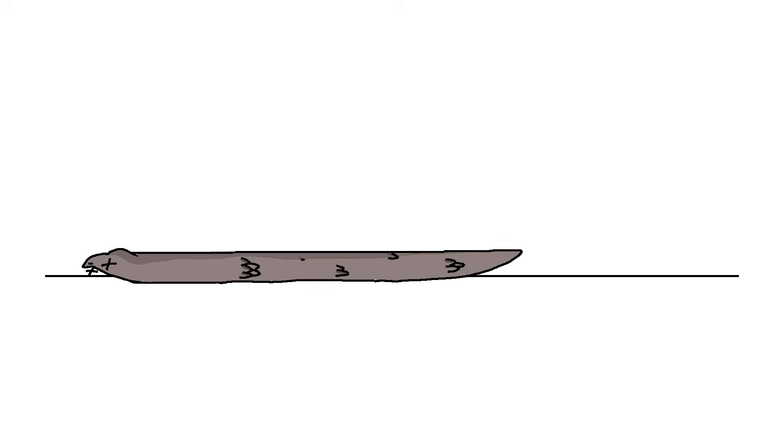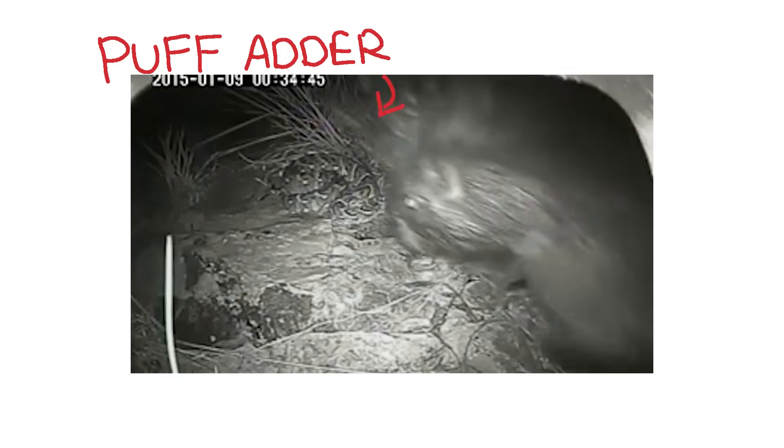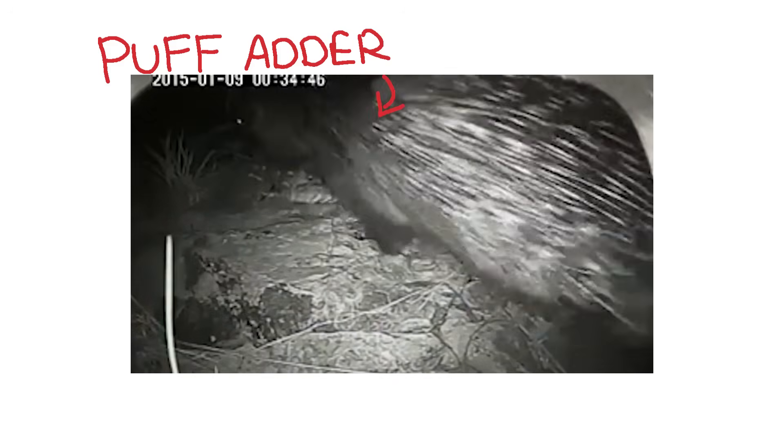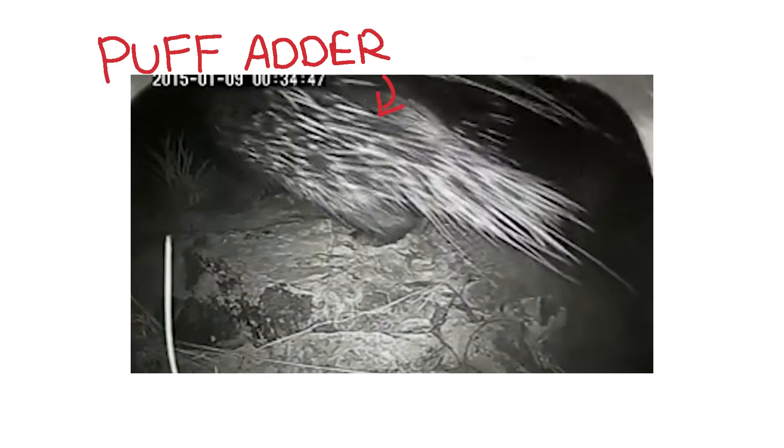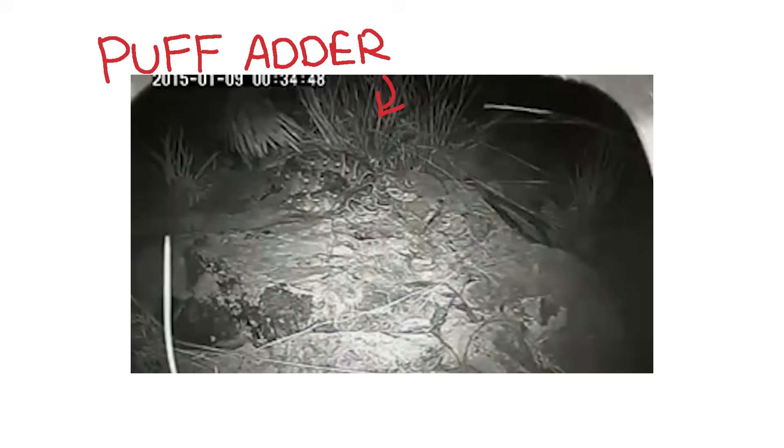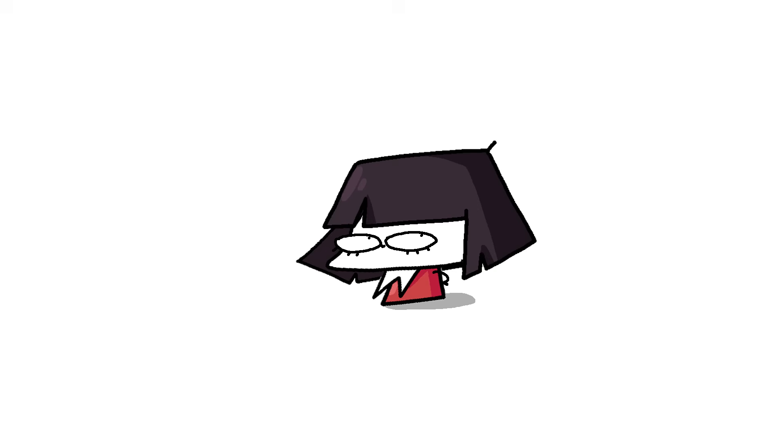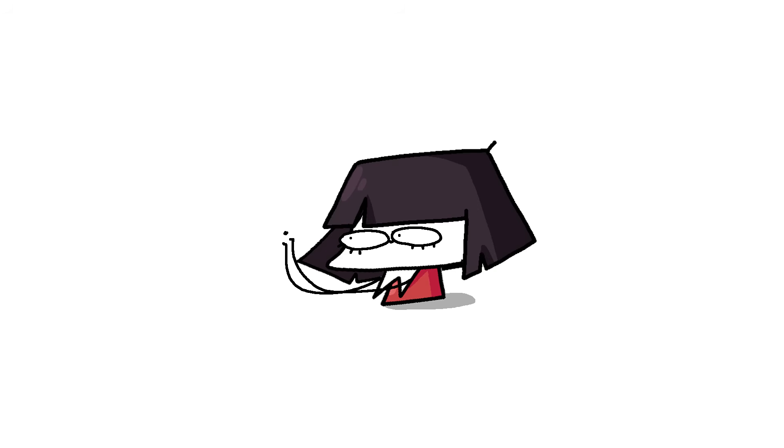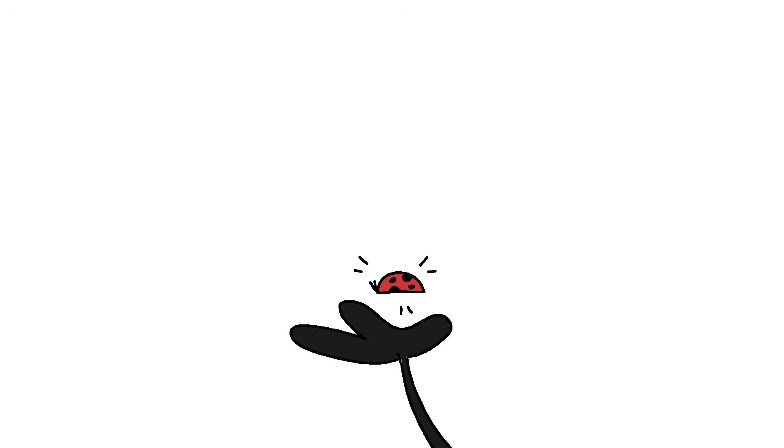There's also this one that hides its scent so well, its predators literally walk over it. Insects do this as well. Ladybugs, for example,